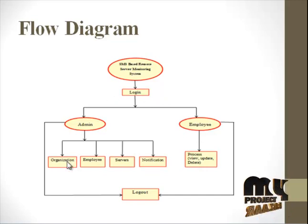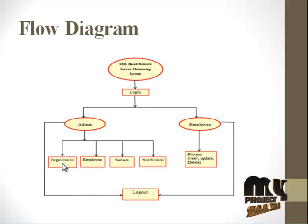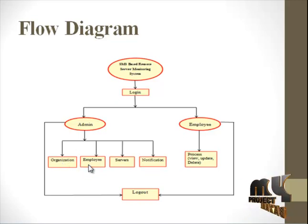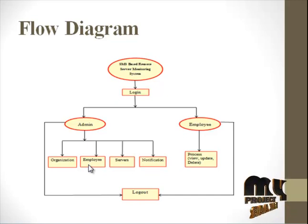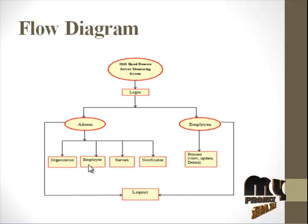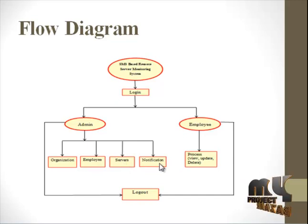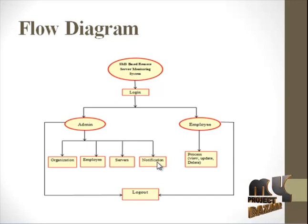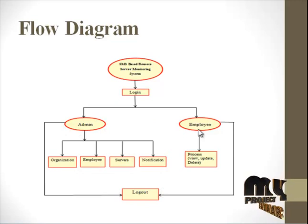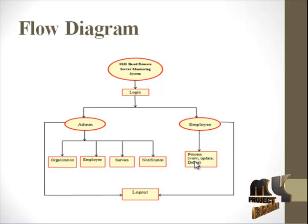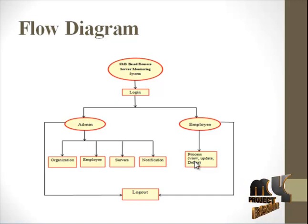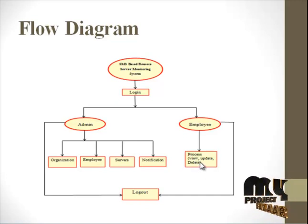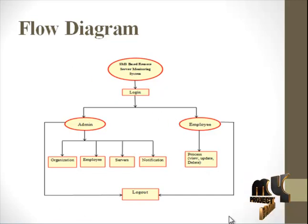In the organization, admin can add the organization details and provide the organization ID. The employee also gives all the details of the employees who work in the organization, and it contains the server details and notification names such as the SMS details. In the employee process, the employee can just view the particular details, update the details, and delete any important details. This is the overall process.